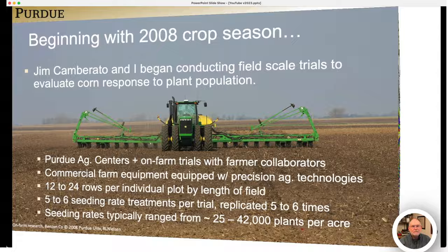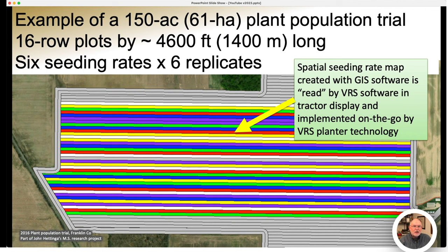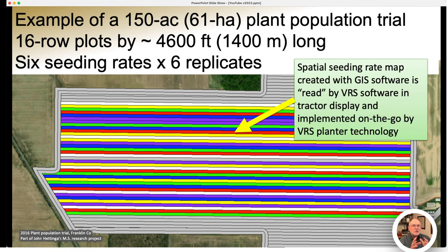Here's an example of one of our larger trials — a 150-acre trial in southeast Indiana. Each colored rectangle on this seeding rate map represents individual plots that were 40 feet wide by about 4,600 feet long. If you look closely, you'll see six different colors representing the six seeding rates chosen for the trial, each replicated six times. The spatial seeding rate map was created with GIS software to fit the field boundaries, then exported as a file for the farmer to import into the electronic display in the tractor, where the variable rate seeding planter technology implemented those seeding rates on the go.